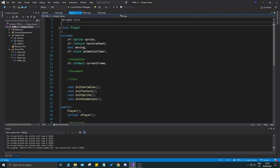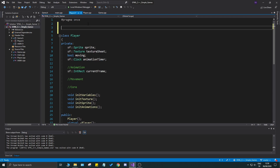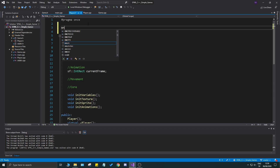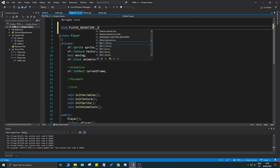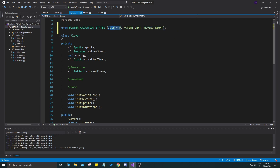First, I'm going to go to my player.h file and at the top, outside the class, I'm going to create a player animation states enum. We'll have: idle equals zero, moving_left equals one, moving_right equals two. You don't need the explicit values since they auto-increment. We can also add jumping and falling states. So we have a few states to play around with.